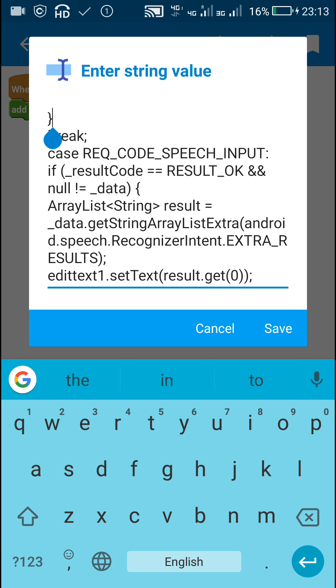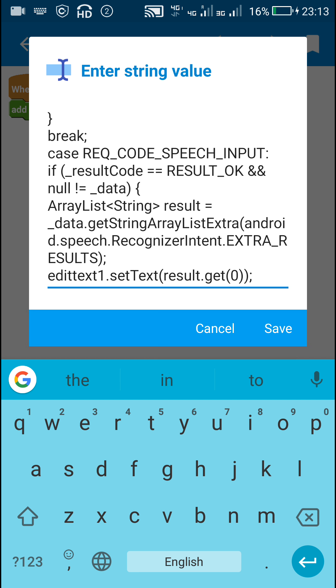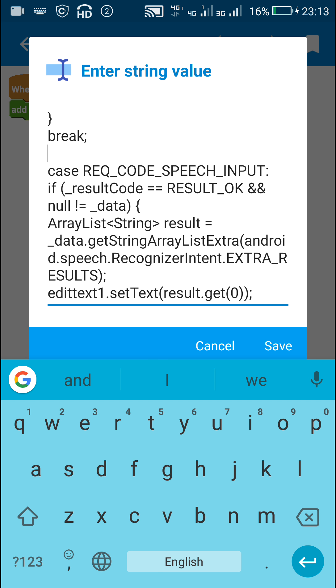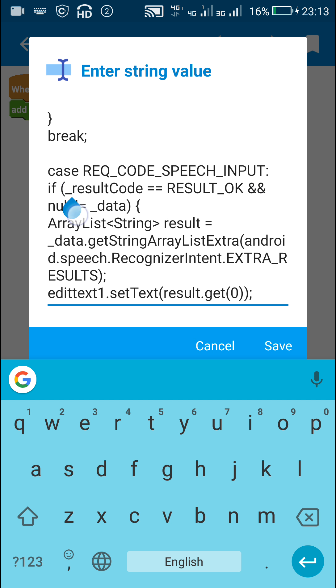This first curly bracket will close the if-else block of the previous case. This break command will break the previous case. Then is our case REQ_CODE_SPEECH_INPUT. In that case, if the result code is RESULT_OK, then...